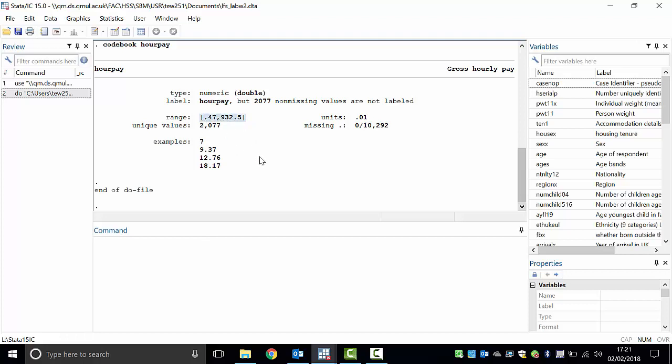The most important thing here is this range. If we interpret this as the gross hourly pay, there is at least one person in this survey getting about 47 pence per hour — less than 50 pence per hour. And there is someone getting £932.50 — that's an hourly rate. So perhaps someone is working illegally. Do you believe someone in the UK could earn a thousand pounds an hour? It sounds like very large money. Have you heard about chief executive officers earning about 10 million a year?